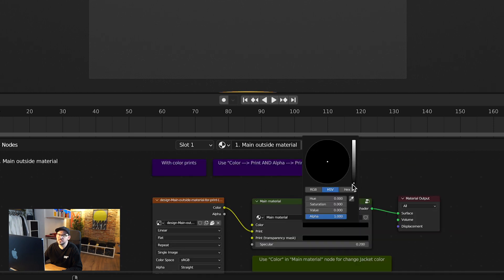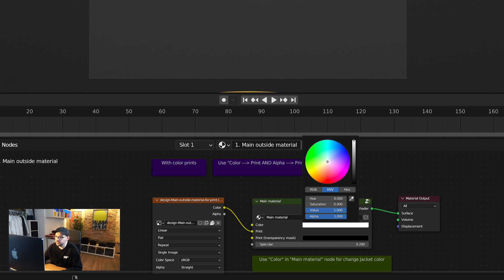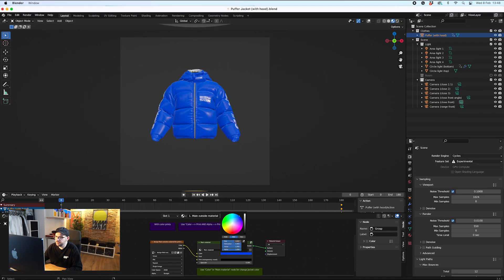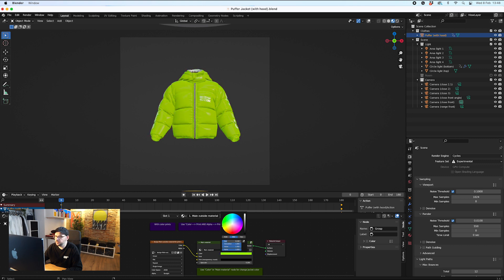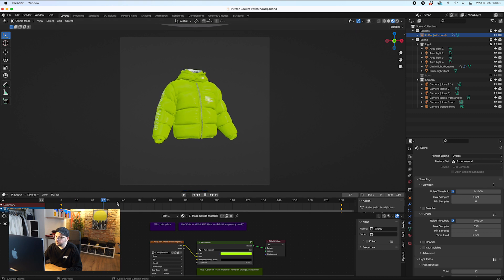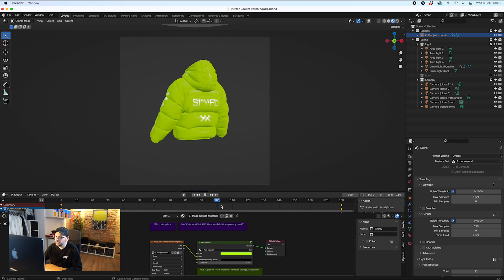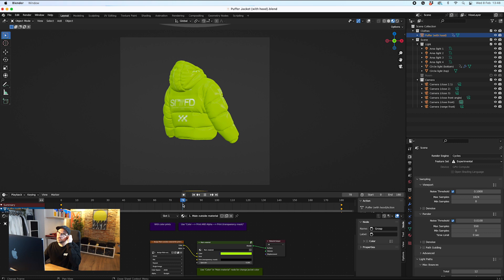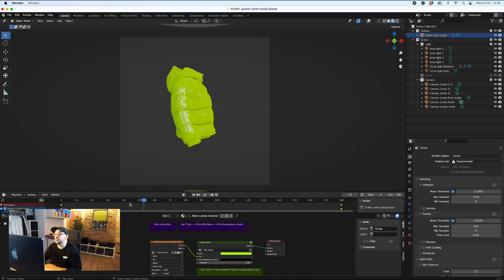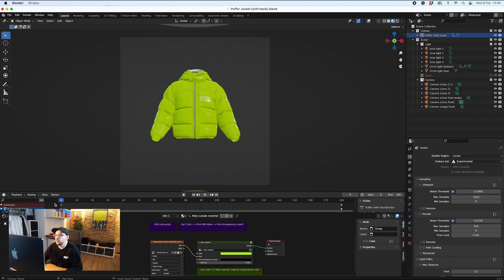I'm going to turn this jacket into a different color for this example. I'm going to crank this up and then go around and choose any color that I like. Let's go for something nice and vibrant. You can see that the artwork, because it's white currently, doesn't stand out so much.